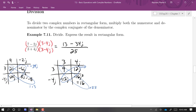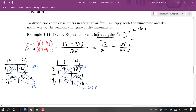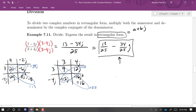The quotient expressed as a fraction is 13 minus 34j, all over 25. They said to express it in rectangular form, meaning a plus b times j. To put it in rectangular form, I split up the fraction and write it as 13 over 25, minus 34 over 25 times j. This makes it clear that the real part is 13 over 25, not 13, and the imaginary part is 34 over 25, not 34.